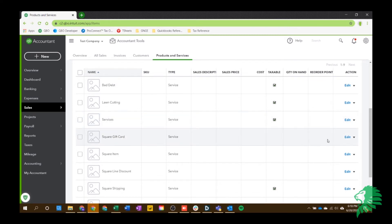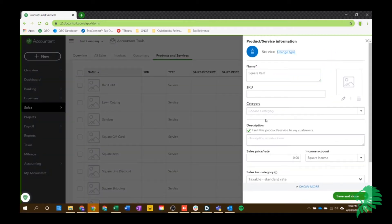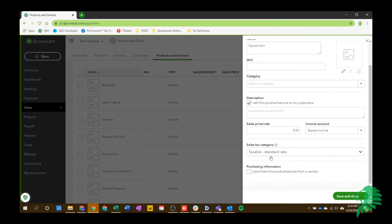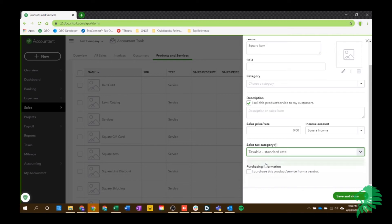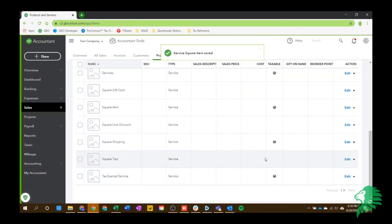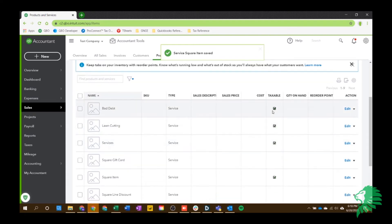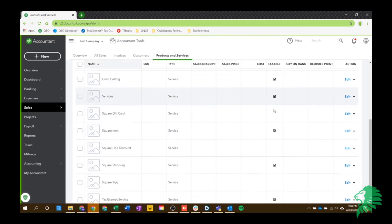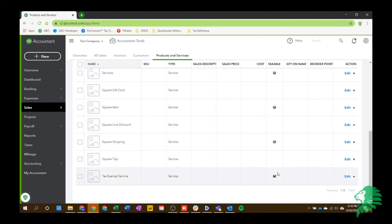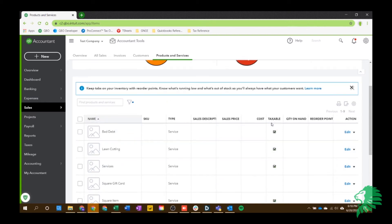So, for example, if I choose this square item here, I can edit the product and service and say that it's taxable at the standard rate for the sales tax category. Hit save and close. And now you can see every product or service that's taxable in this column.